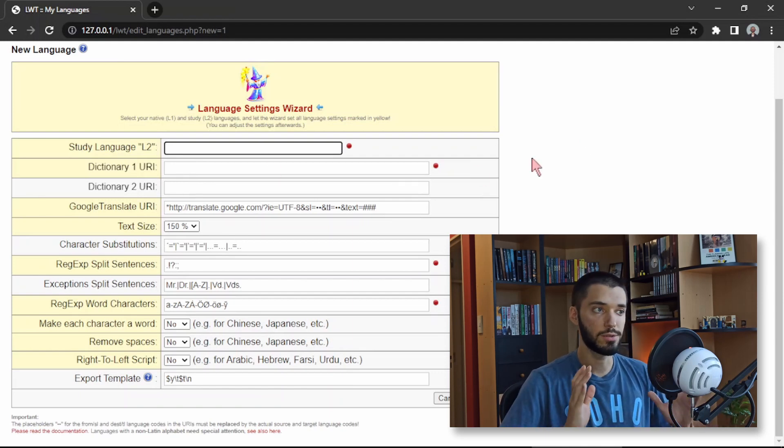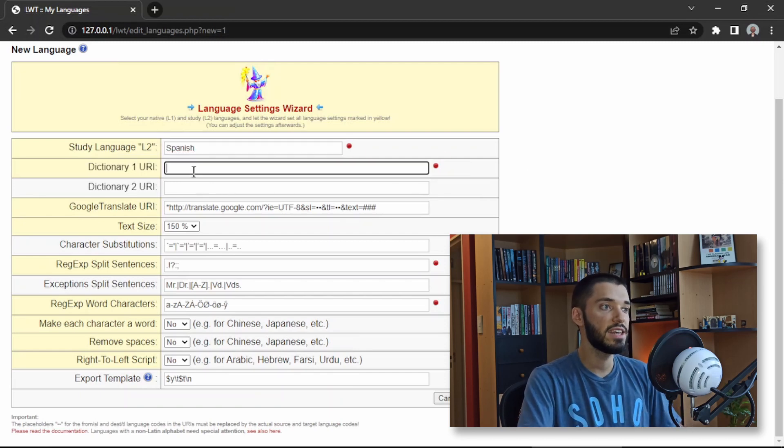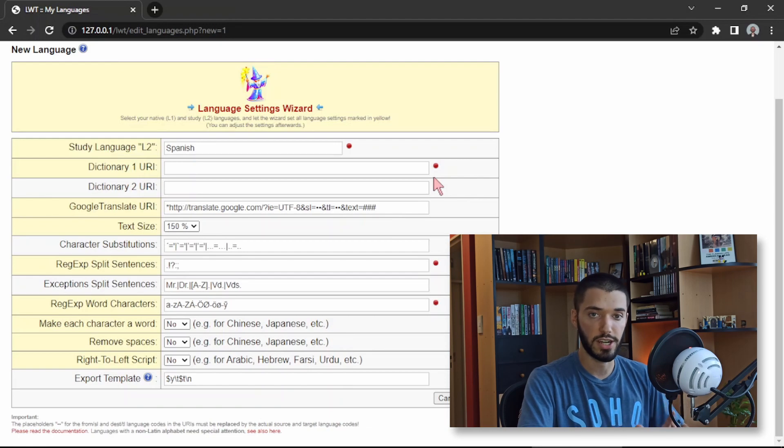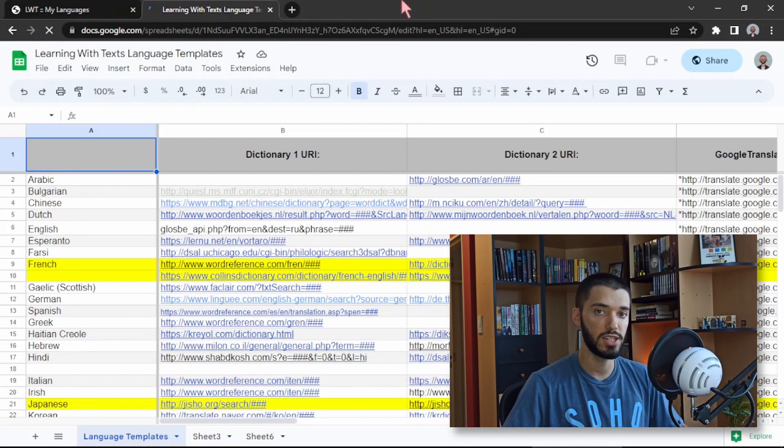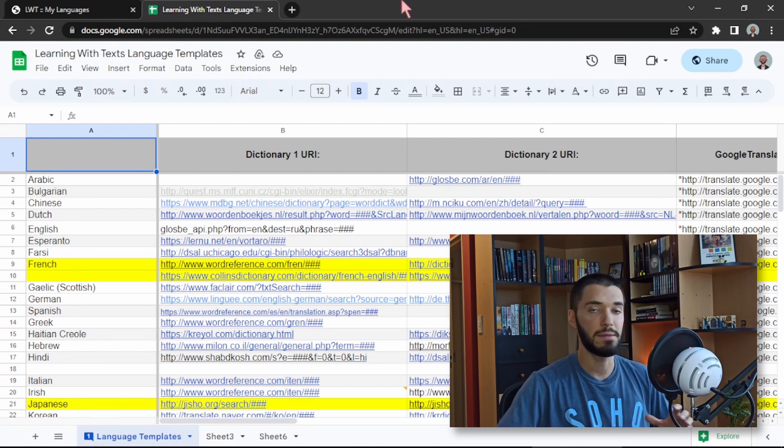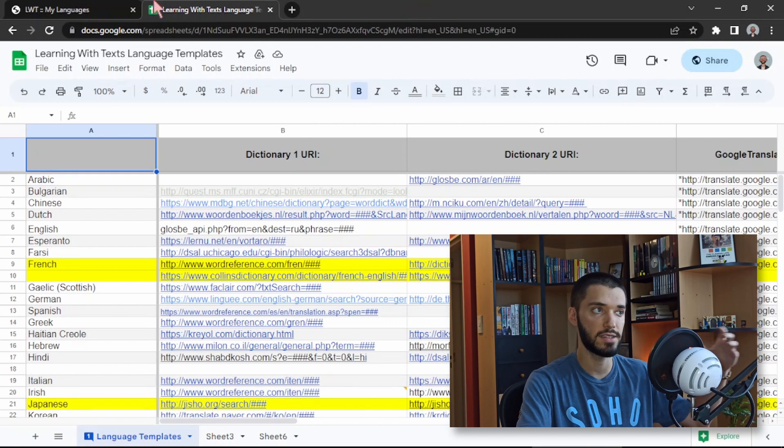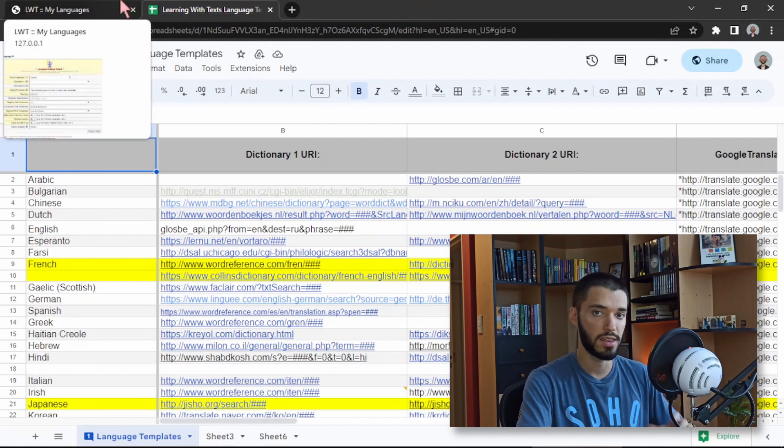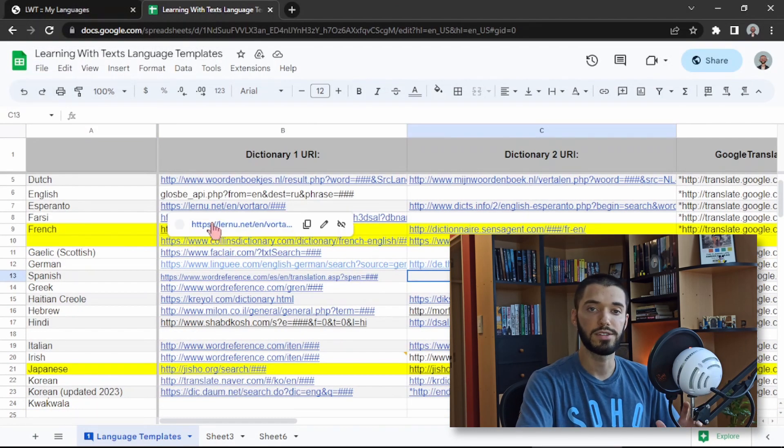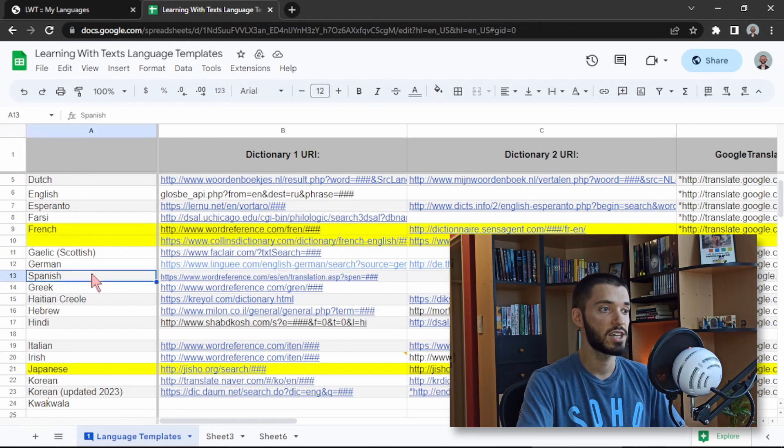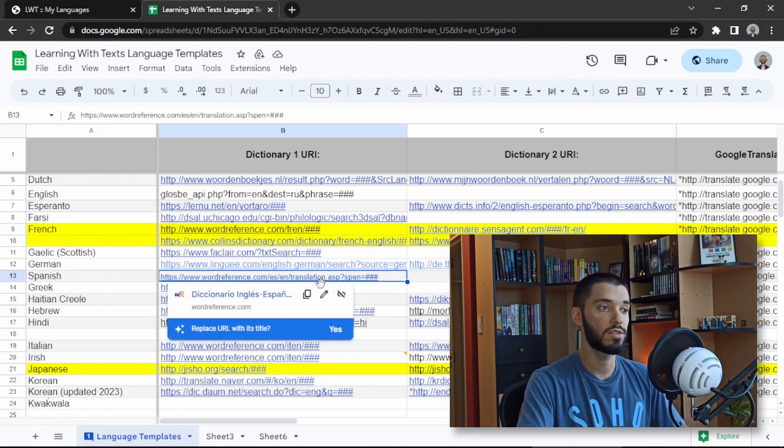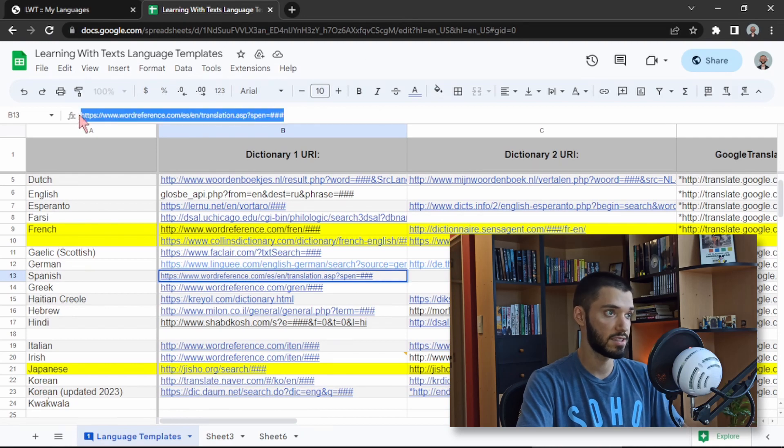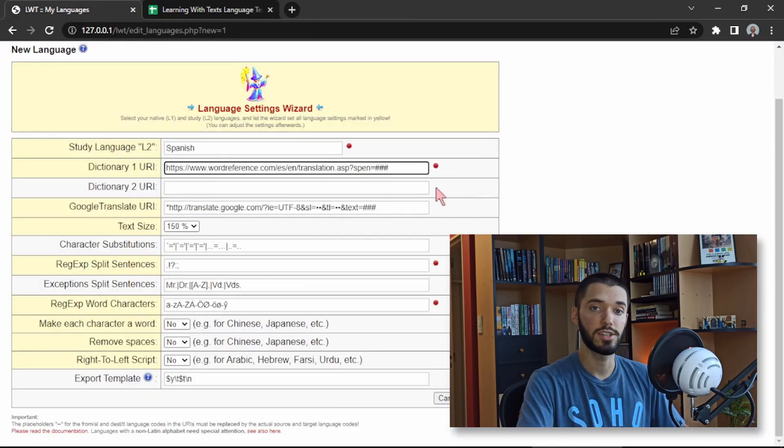So we're basically going to choose our language name. I'm going to say Spanish for example. And here is where you need to define which dictionaries the app is going to use. What I recommend is that you use the spreadsheet that's going to be in the description where you have templates for different languages so you can fill this options without thinking too much. So for example here in the spreadsheet I'm going to look for Spanish and I see that one of the recommended dictionaries is WordReference so we just copy this text and we paste it here on dictionary 1.